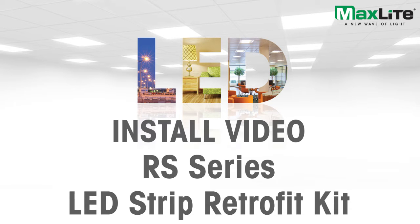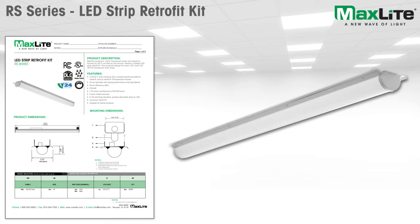Today we will be installing the RS Series LED Strip Retrofit Kit into an existing Fluorescent T8 fixture. Begin by shutting off power to the existing Fluorescent fixture.